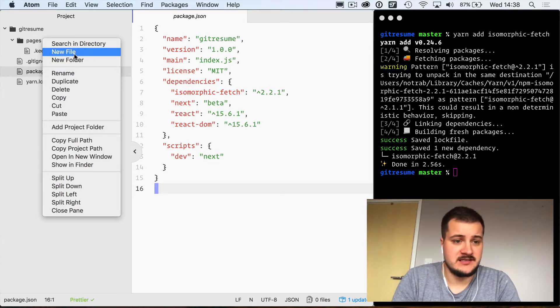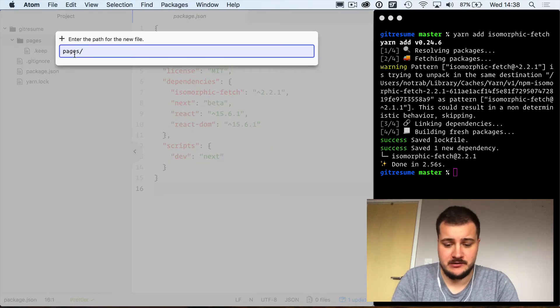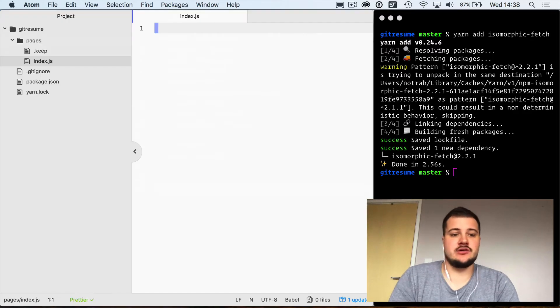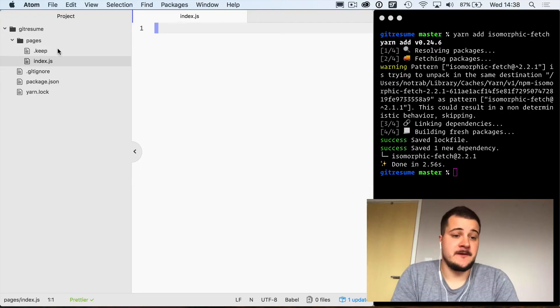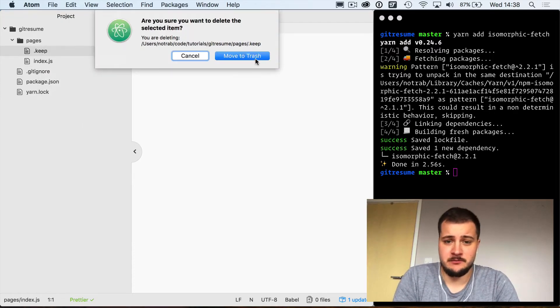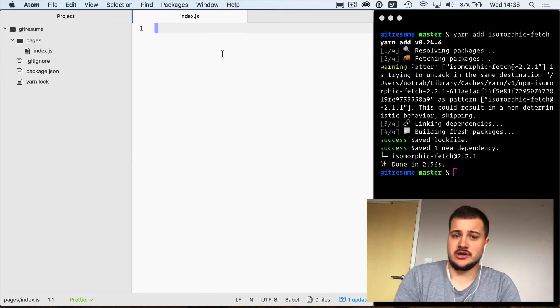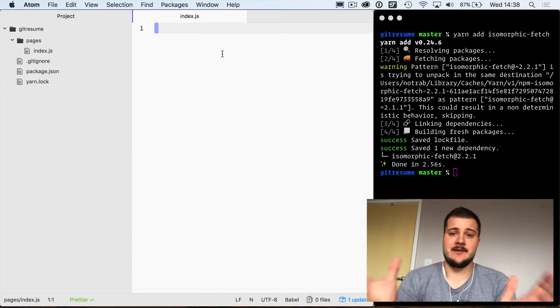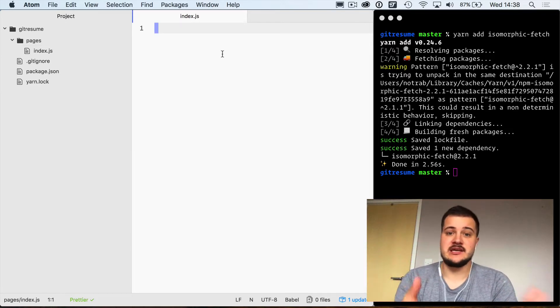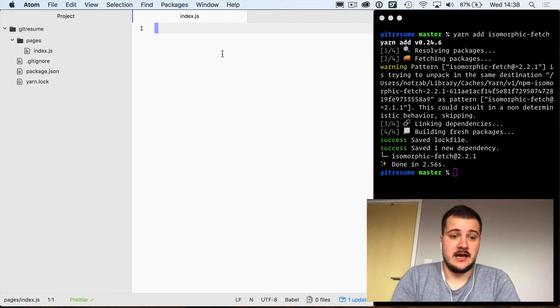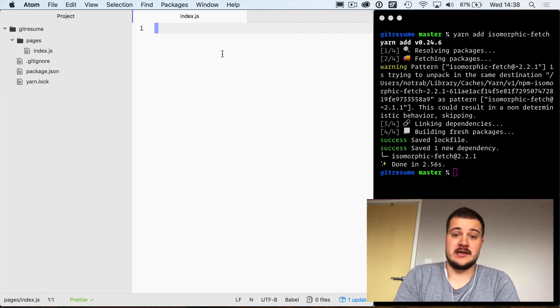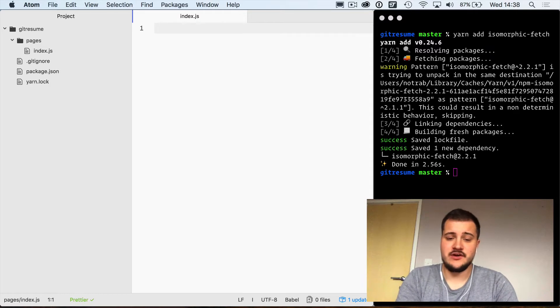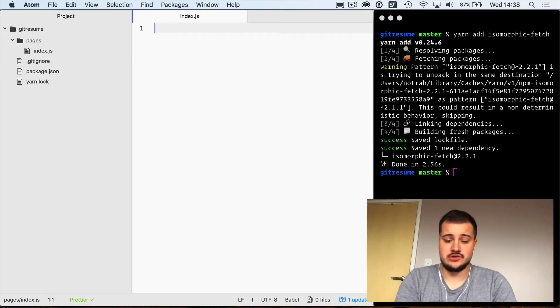With that in mind, we are going to create a file inside of our pages directory. I'm going to call this index.js. Now we can safely remove the .keep file because we're no longer going to need that. That just kept the folder pages intact if we were to commit it to GitHub.